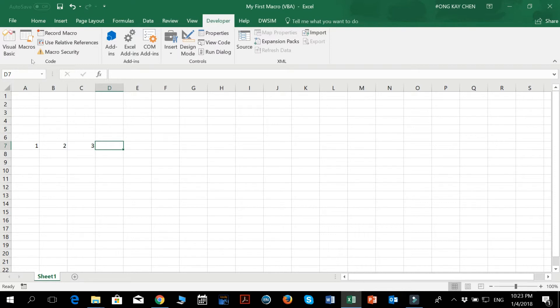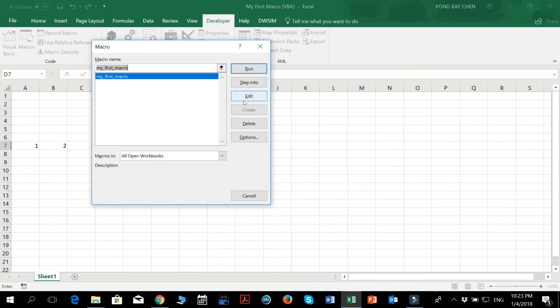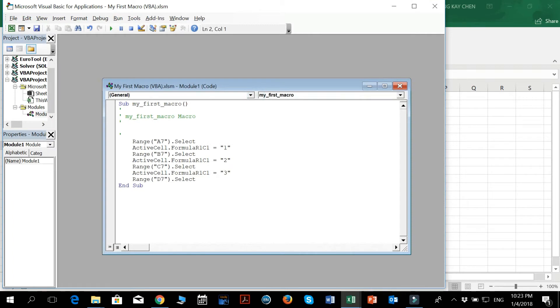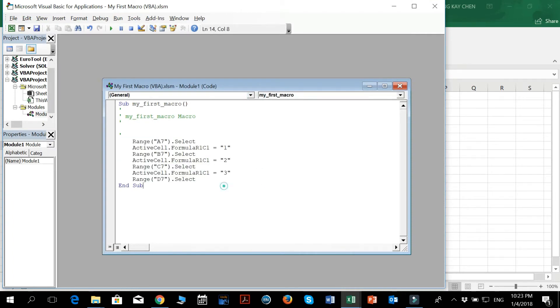So now what we want to do is we check our macros tab, and we see my_first_macro. So what do we want to do? We want to edit this. We don't want to run it yet, we just want to edit to see the code.